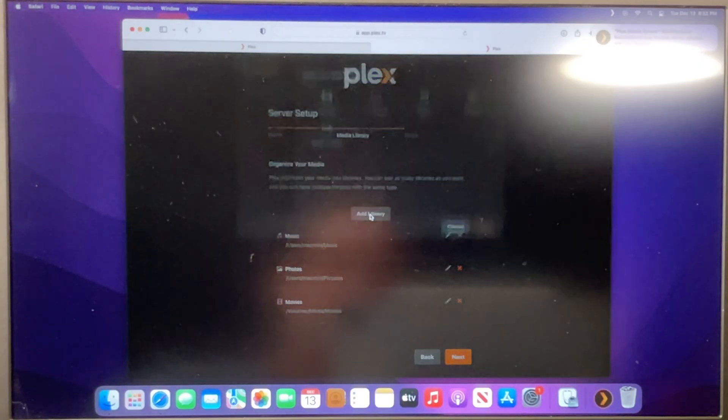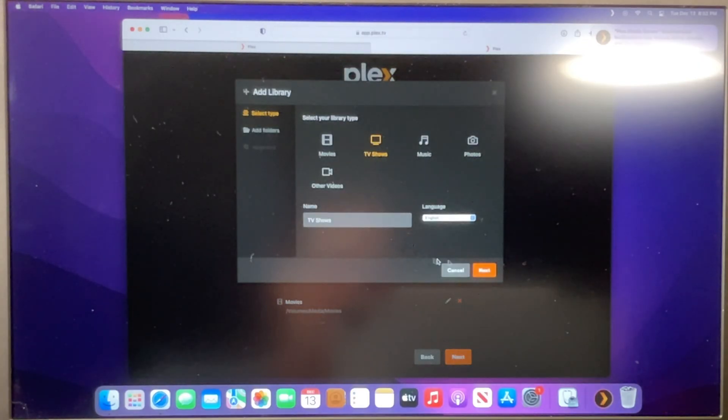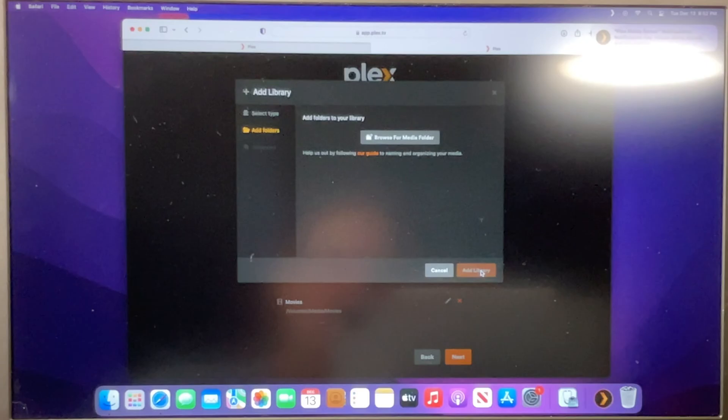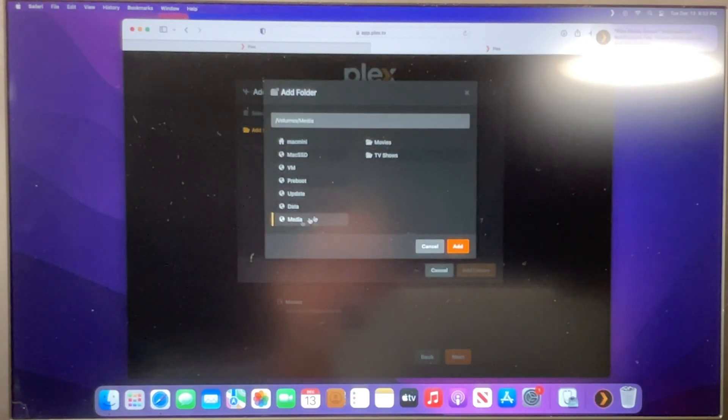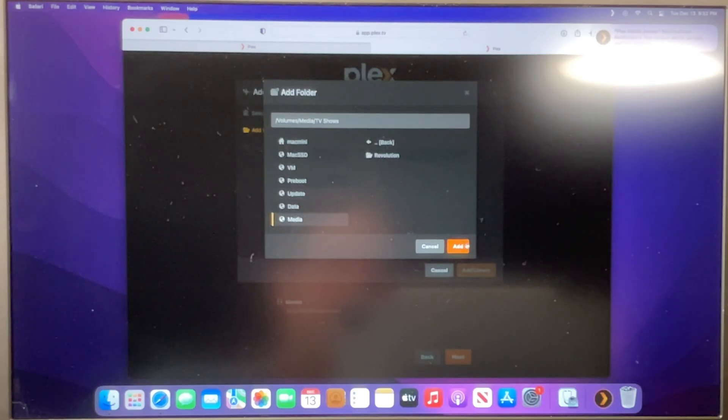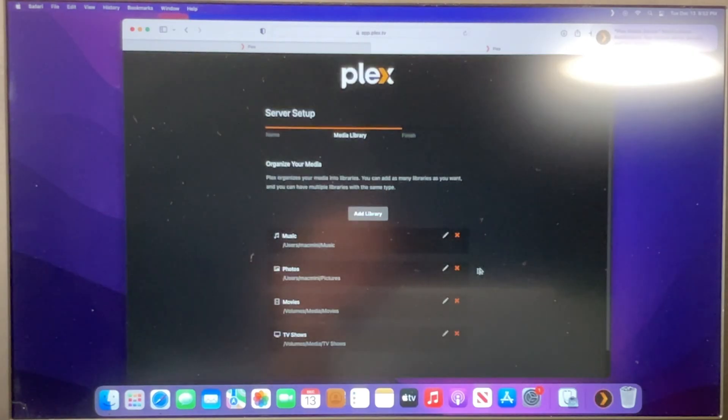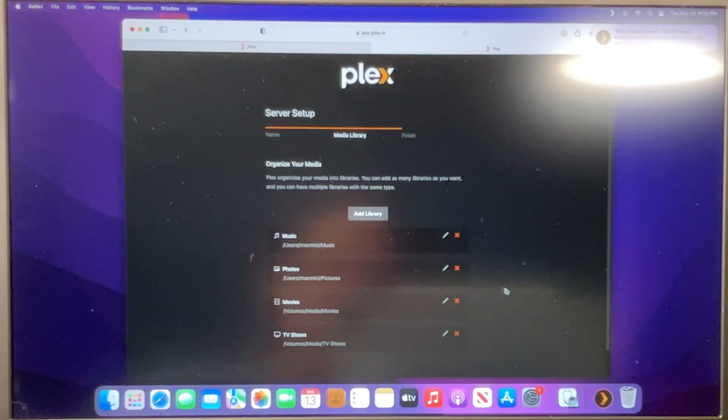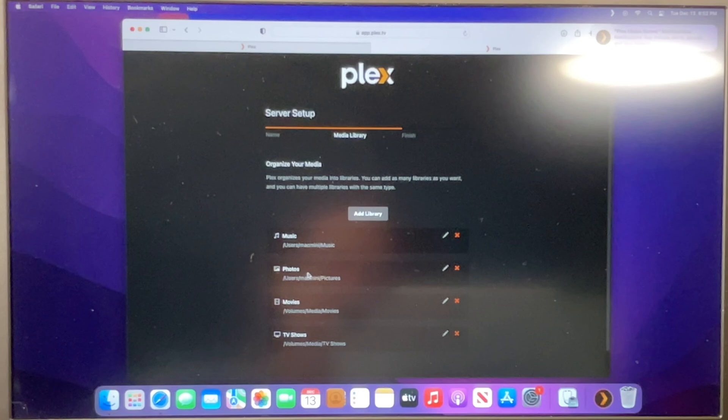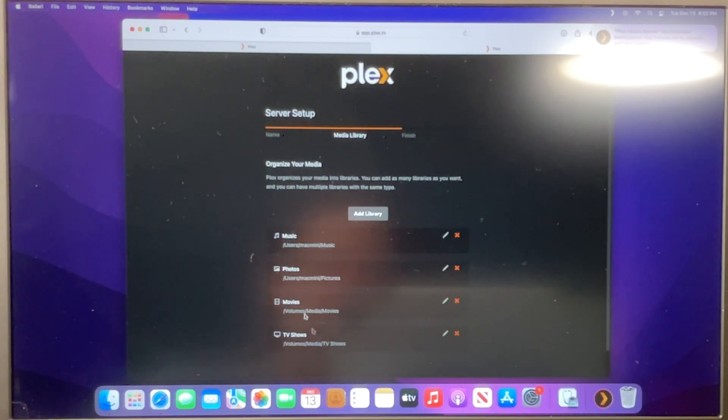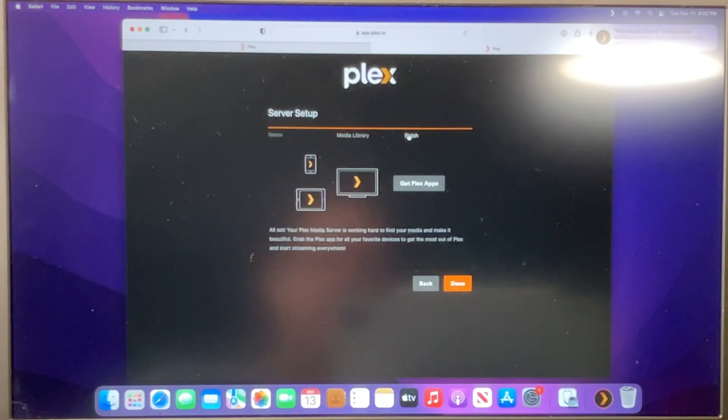Now I'm going to add one more library called TV shows, and I'm going to tell it where that folder is. So that was on my media drive, a folder called TV shows. Alright, so I've got the two that it started with that we don't have anything in right now, but we can add to. And then we've got the two that we created. So once we're done with that, we can hit finish.